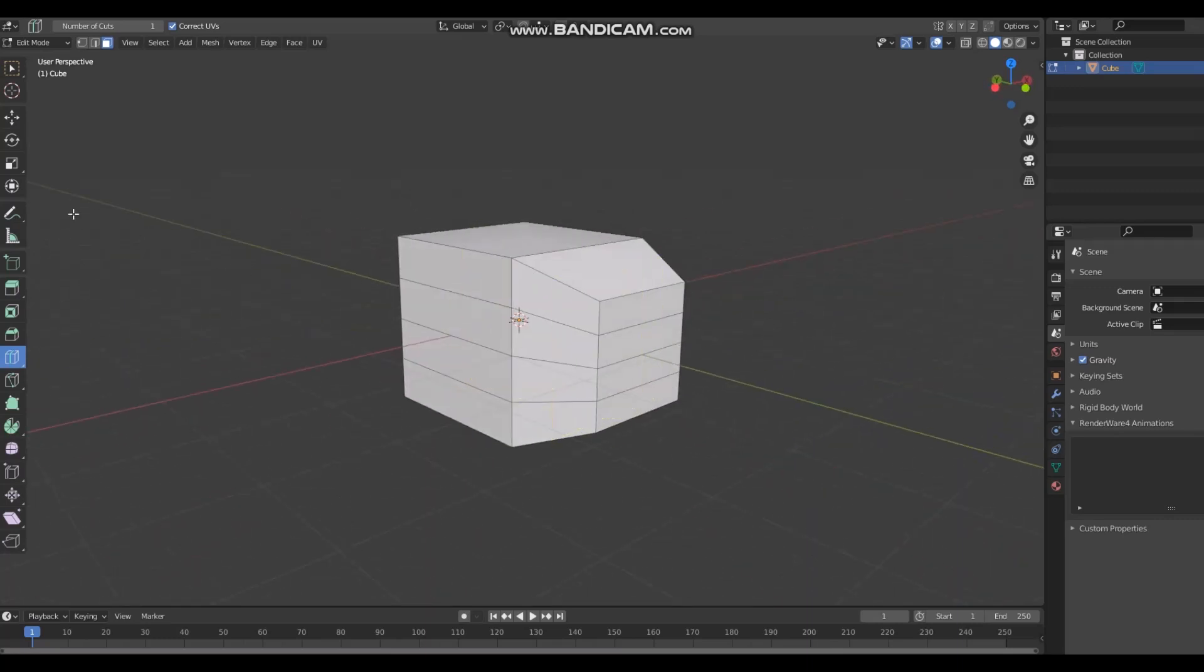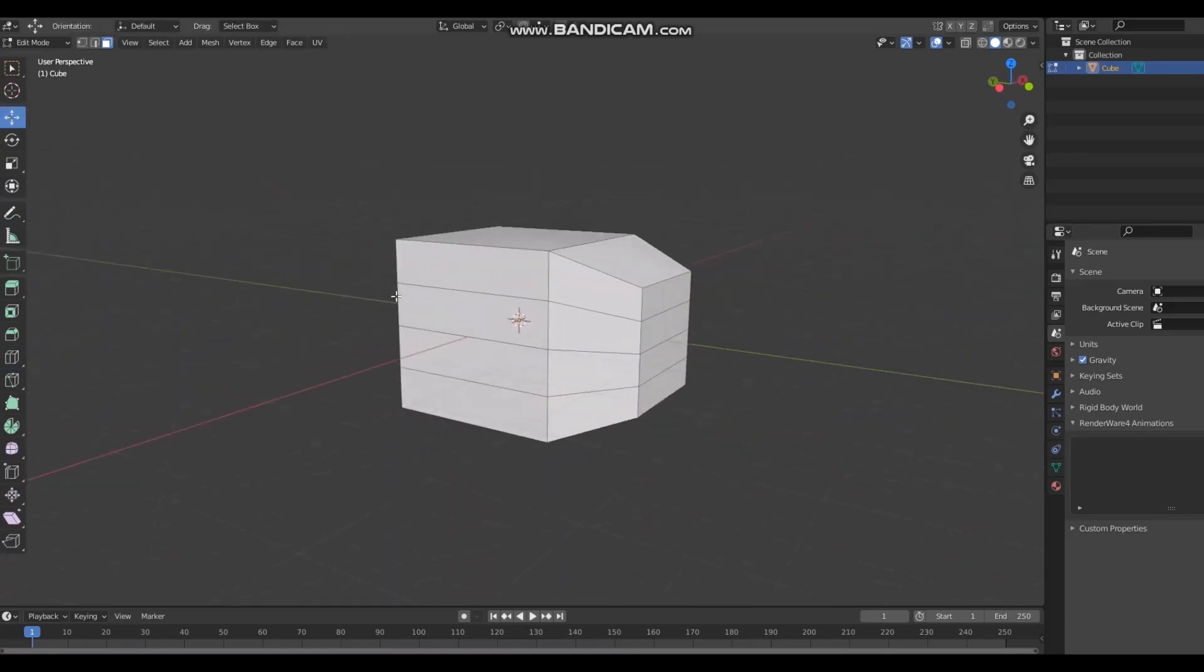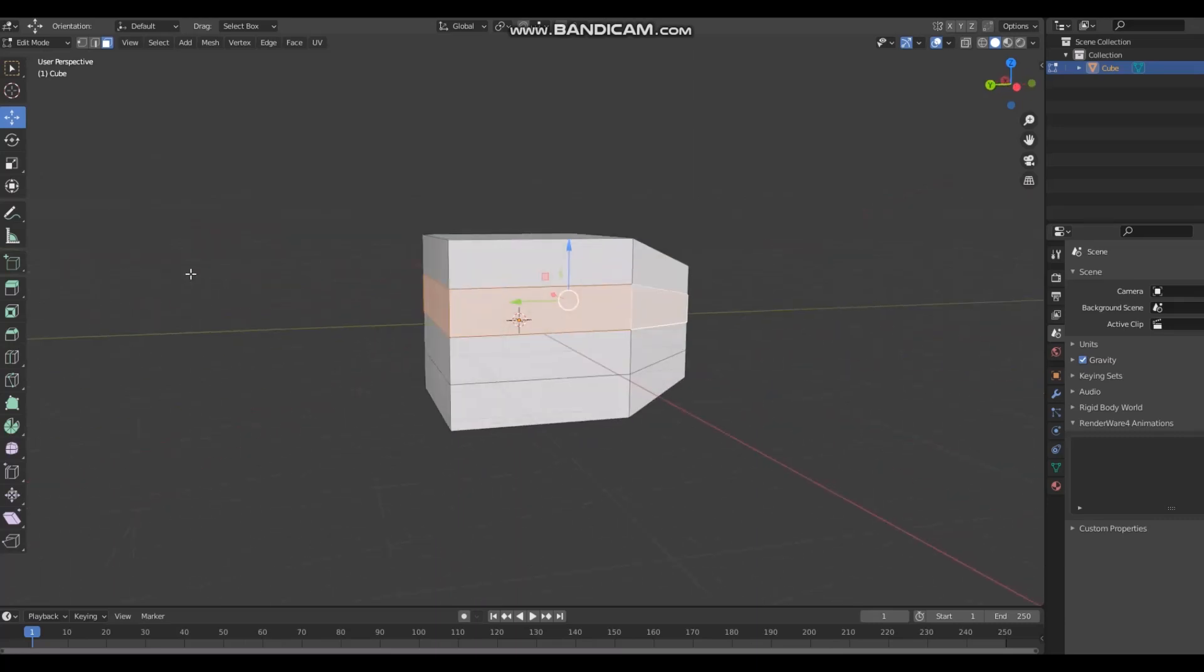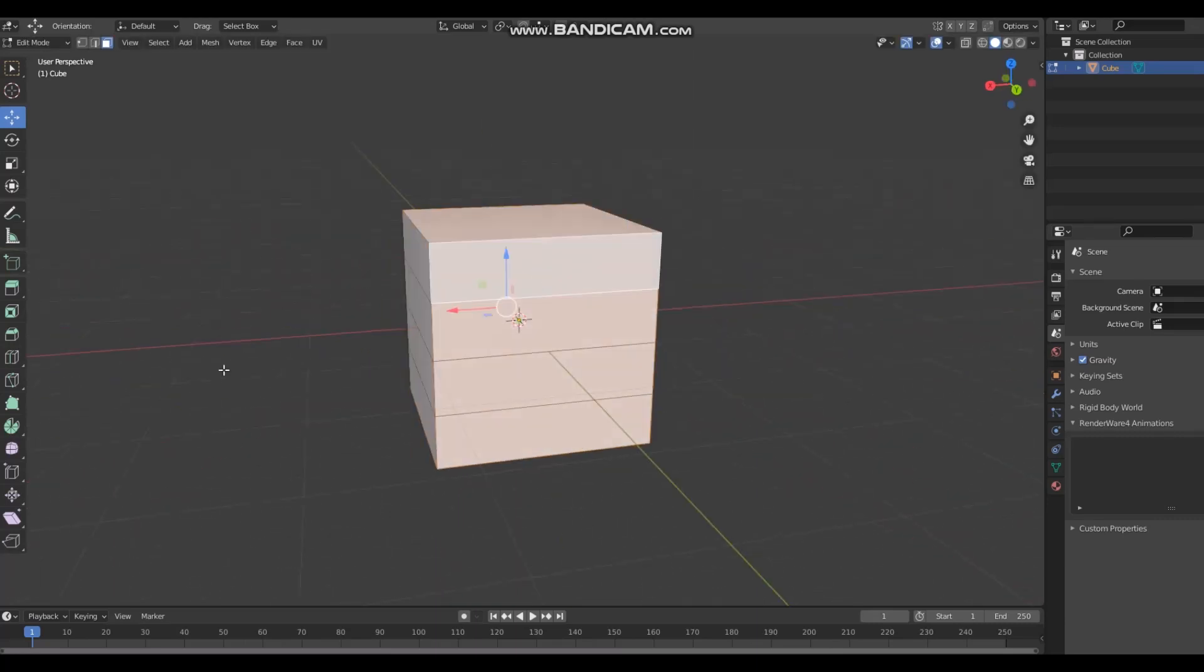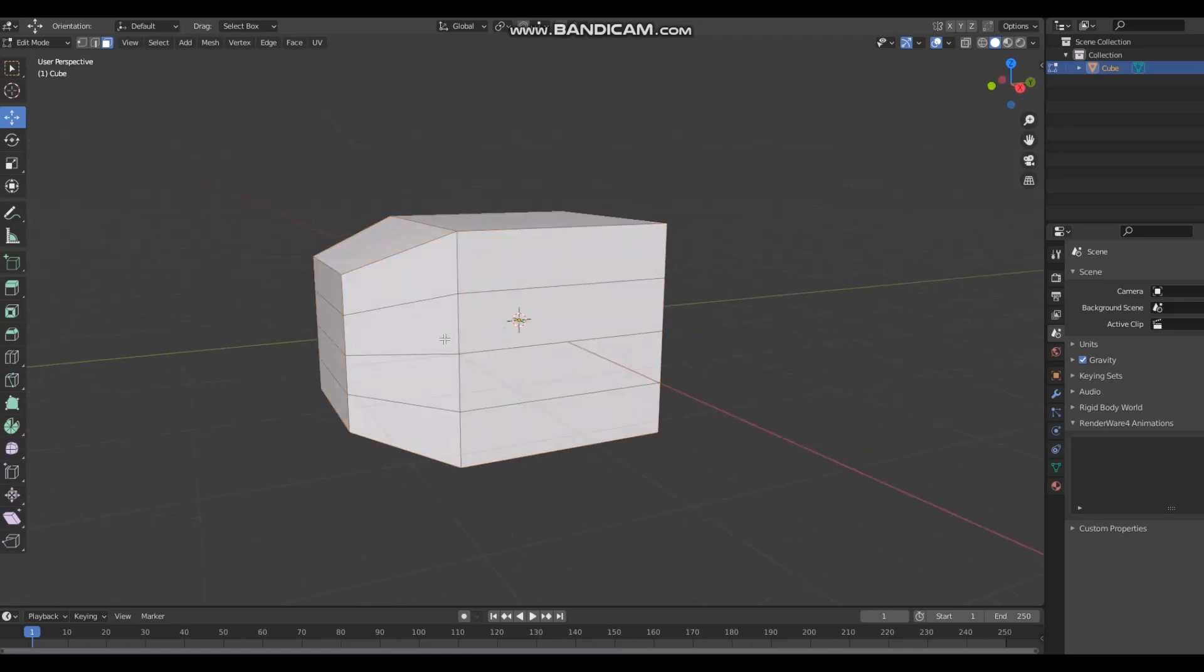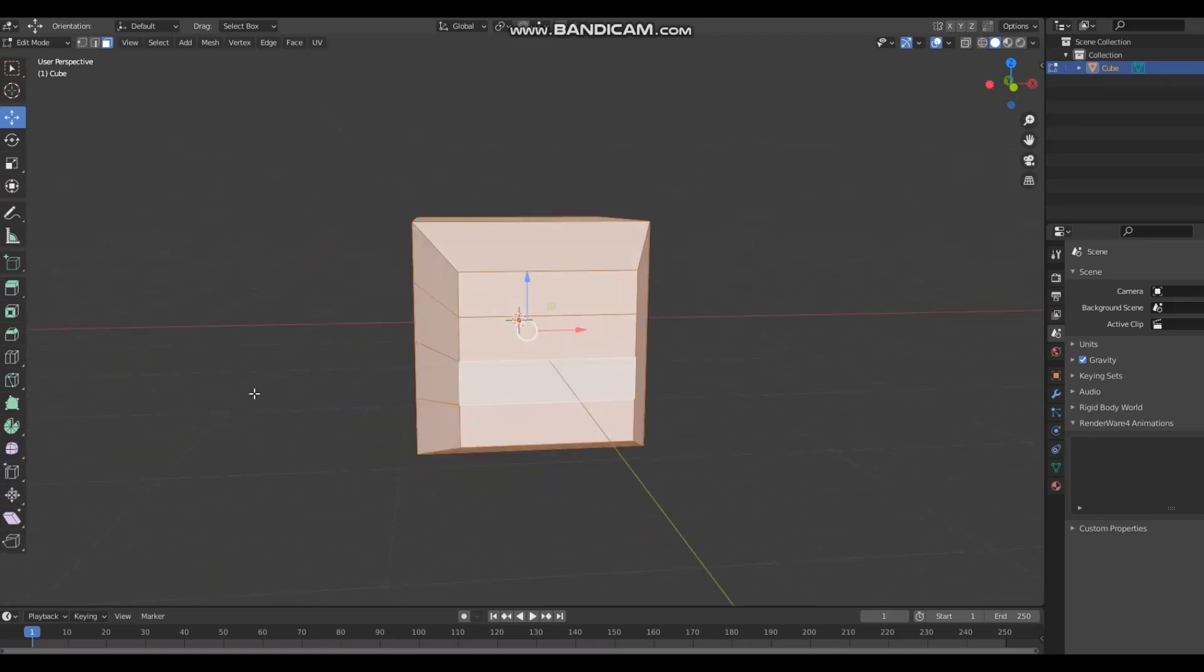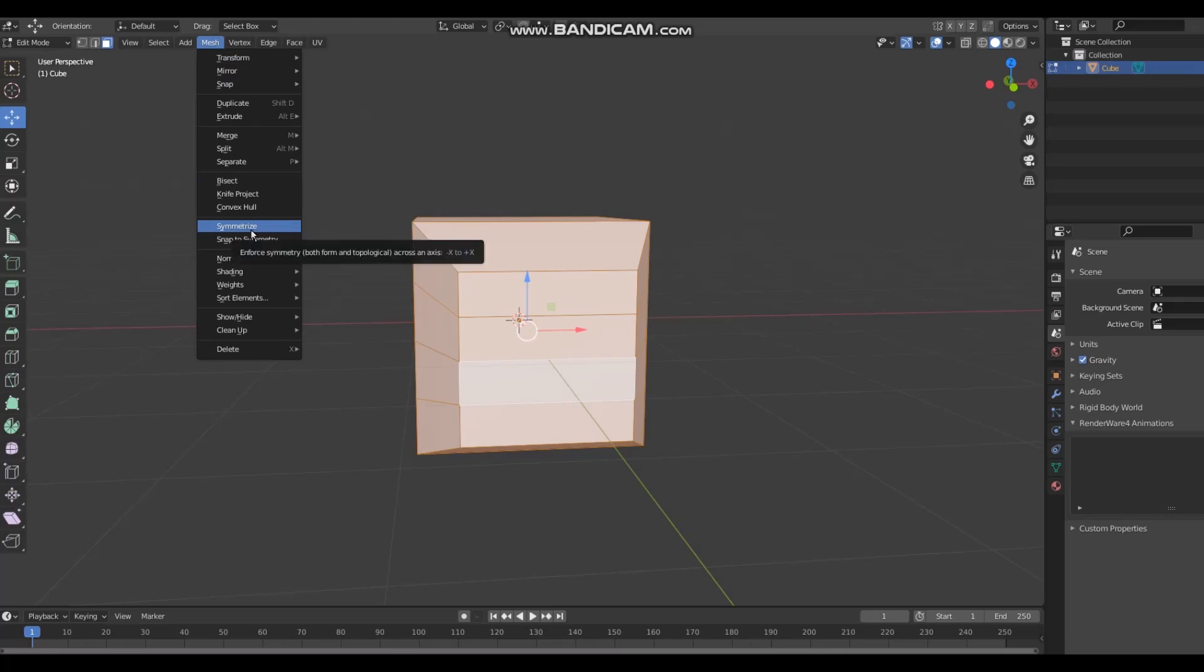Shift alt right click selects the edge loop on anything. Edge loops are part of topology - if you haven't learned what those are yet, you're dumbass but you'll find out soon enough.